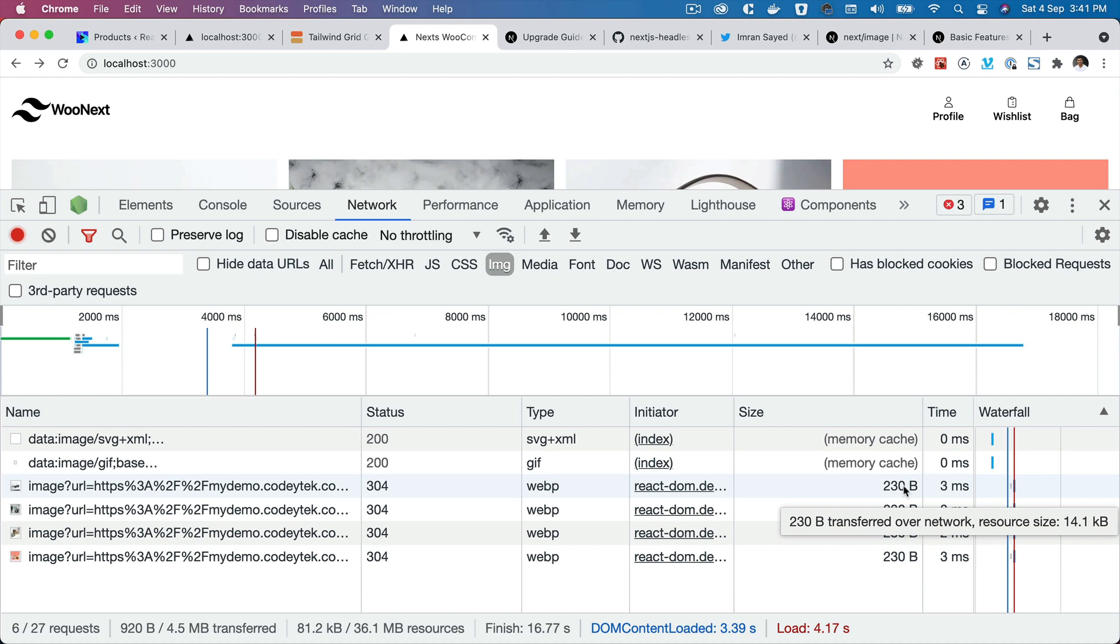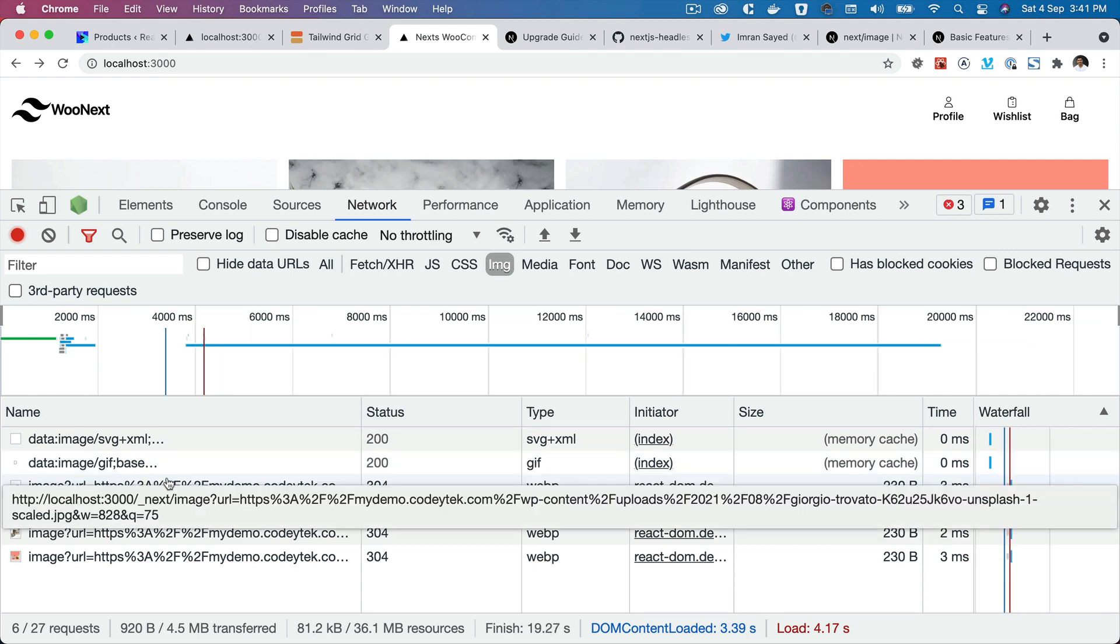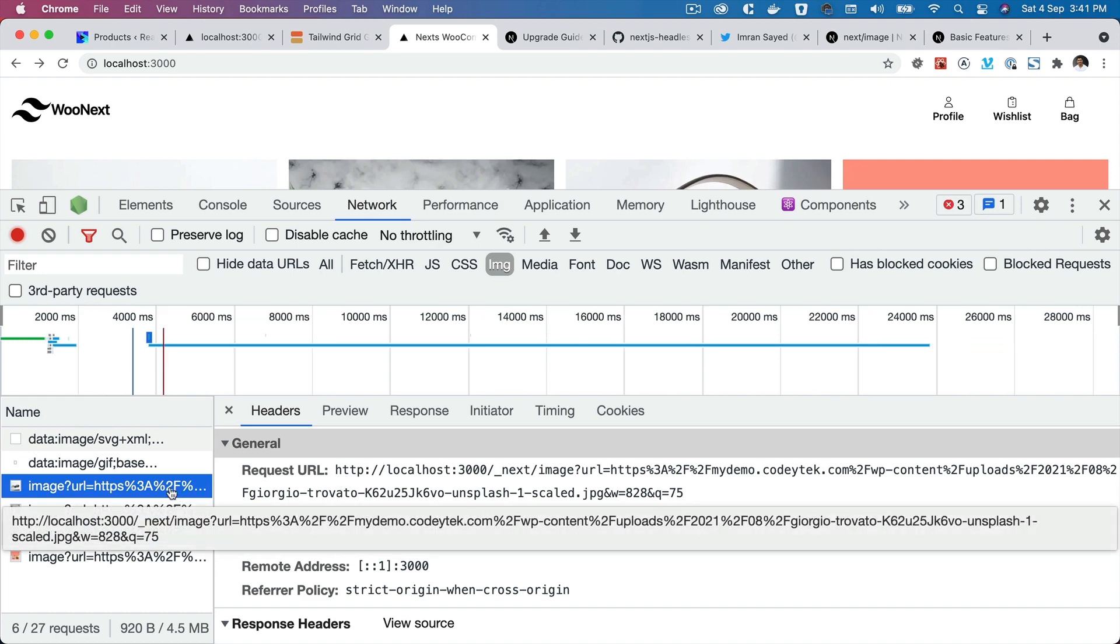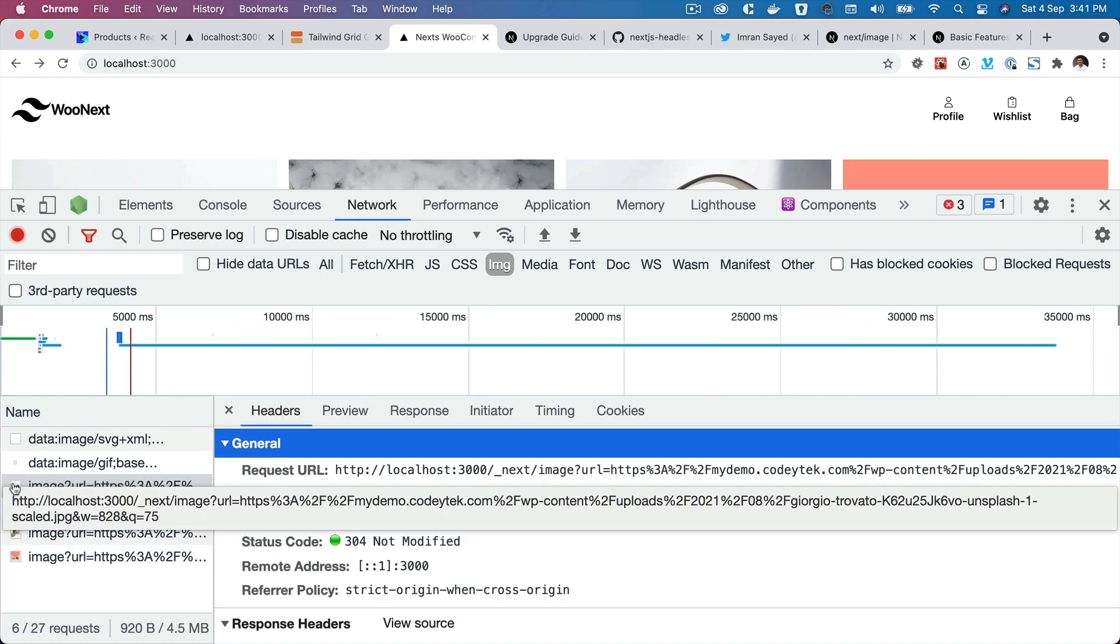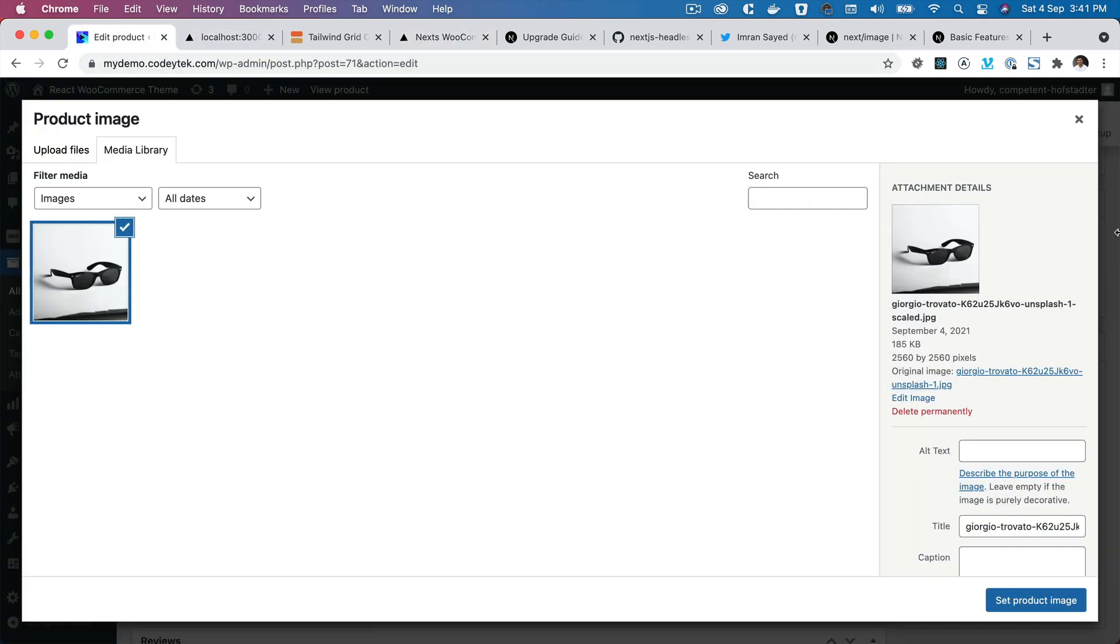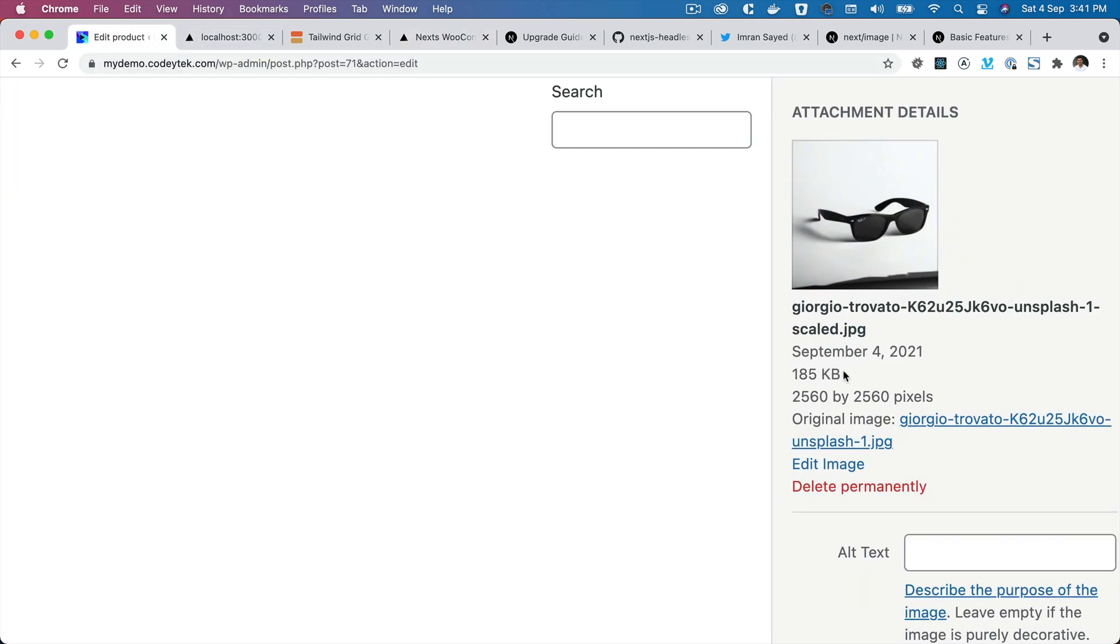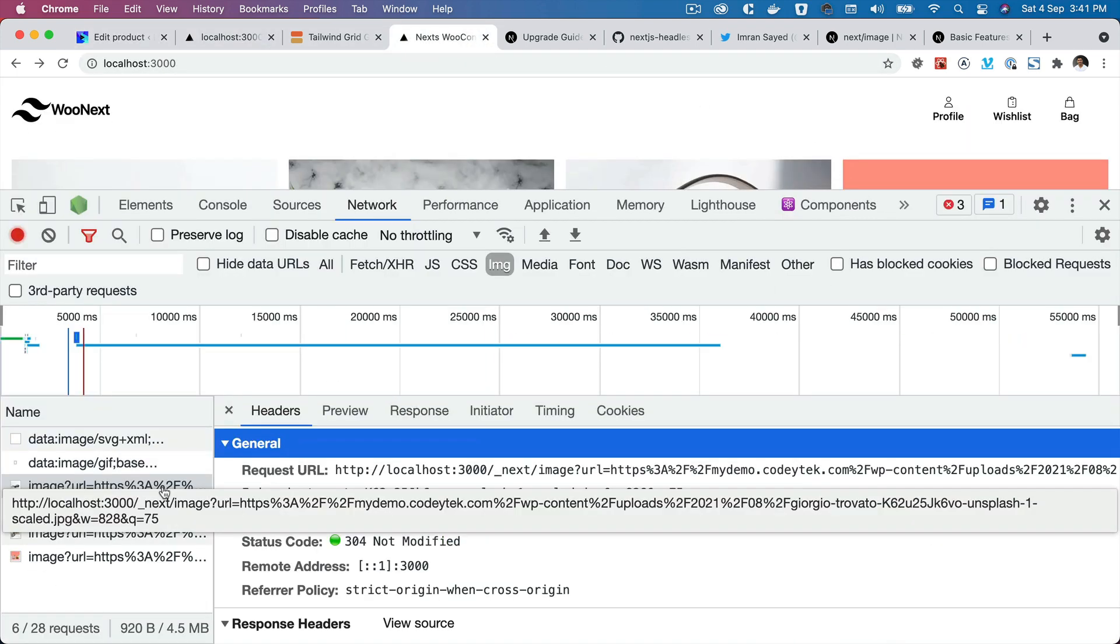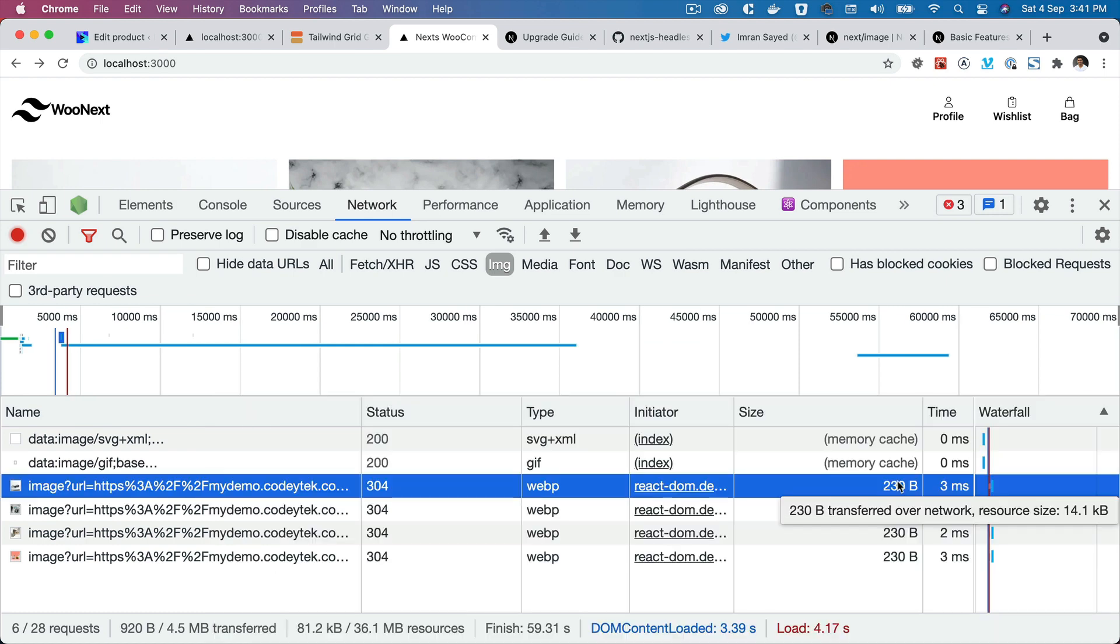Pretty low in size. However, let's check the actual image size. This Unsplash image - let's go back so you can see that the size of this image is actually 185 KB, but Next.js has reduced it and is outputting a reduced size of just 14 KB, which is amazing, really superb.